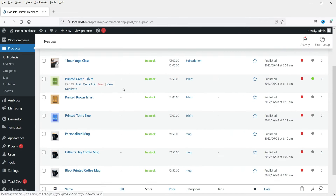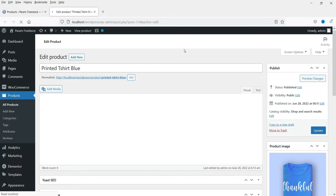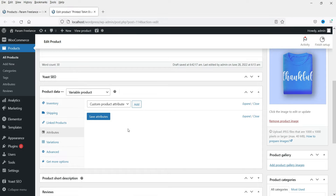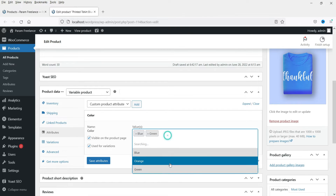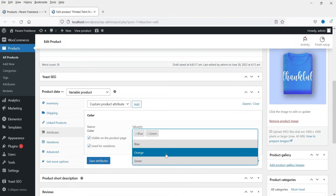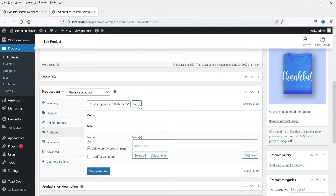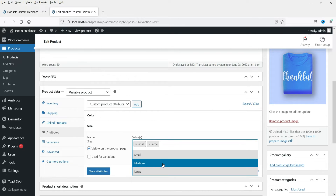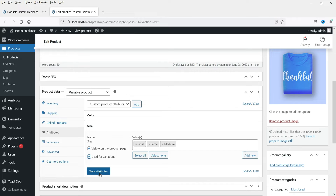Go to All Products and select the product we want to make variable. Right now it is a simple product, so select Variable Product. Go to Attributes, select the color attribute, check 'Used for Variations', and select blue, orange, and green. Then Save Attributes. Do the same for size — select small, medium, and large, check 'Used for Variations', and Save Attributes.